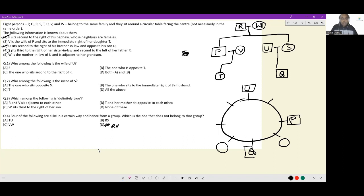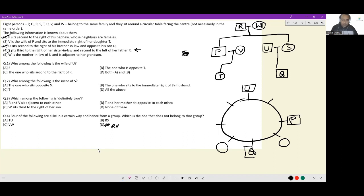S sits third to the right of her sister-in-law and second to the left of her father — this is an important placement clue. Let's eliminate positions for S: if S were in one spot, she'd be third to the right of Q — not her sister-in-law. Another spot would put her third to the right of P — also not correct. Another position wouldn't satisfy the second-to-the-left-of-father condition — she'd be second to the left of Q instead.